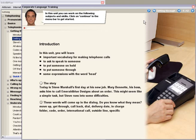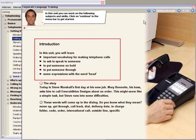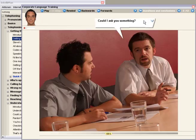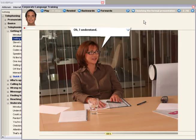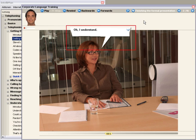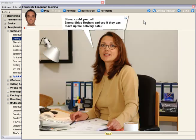Most units begin with an interactive photo story, which not only targets reading and listening comprehension, but enables you to practice pronunciation of entire sentences. The program helps you with a range of useful functions.